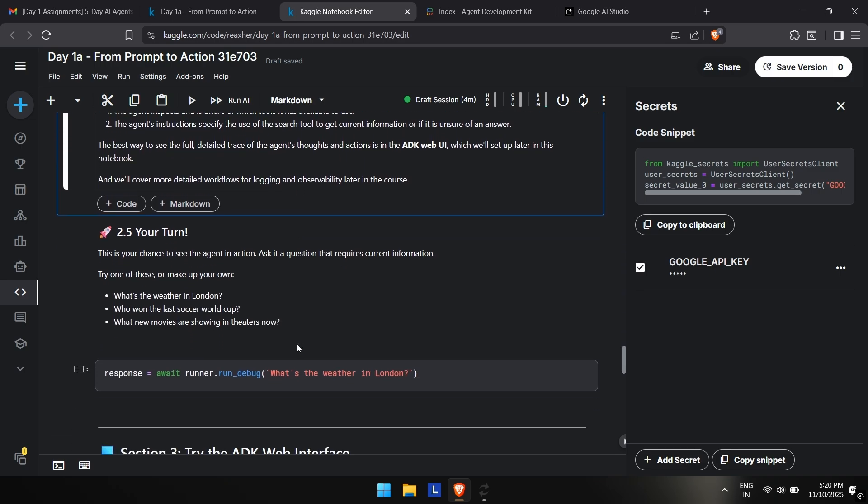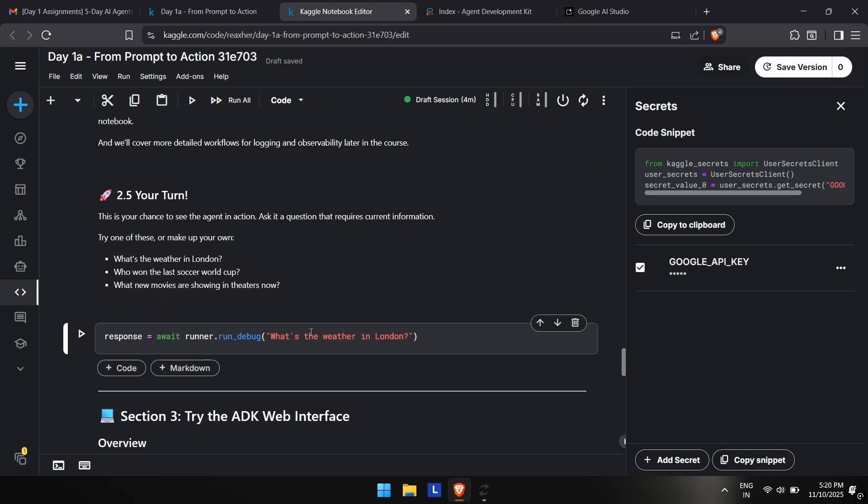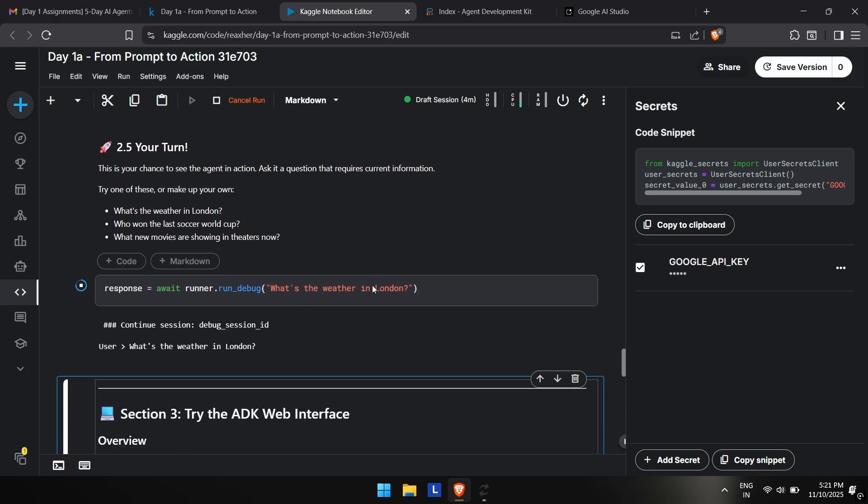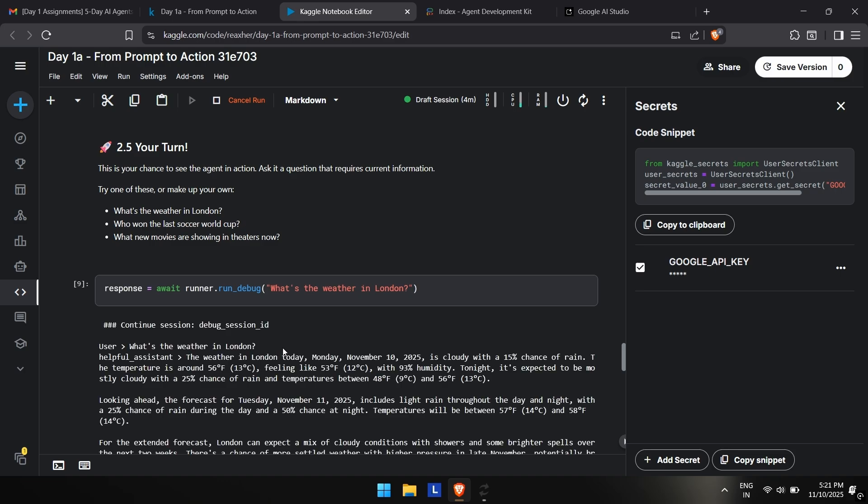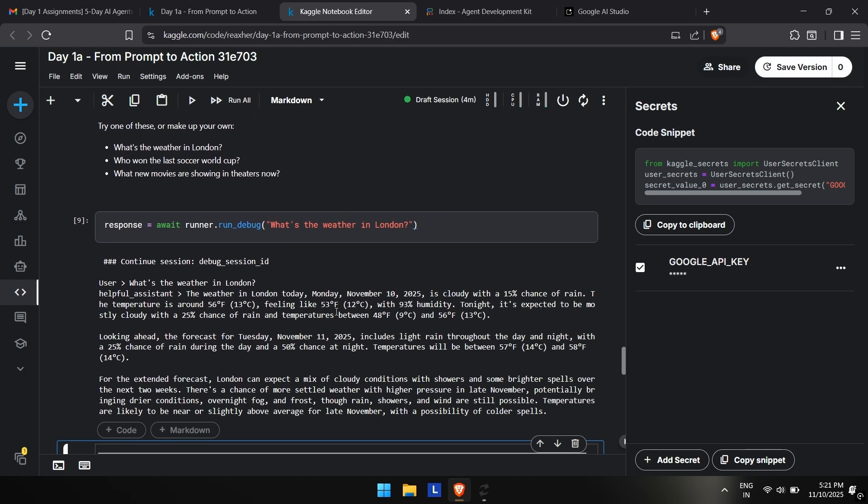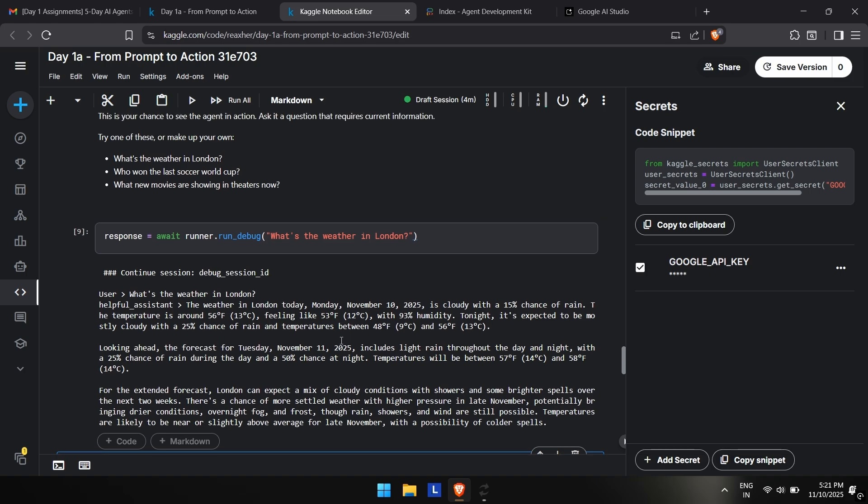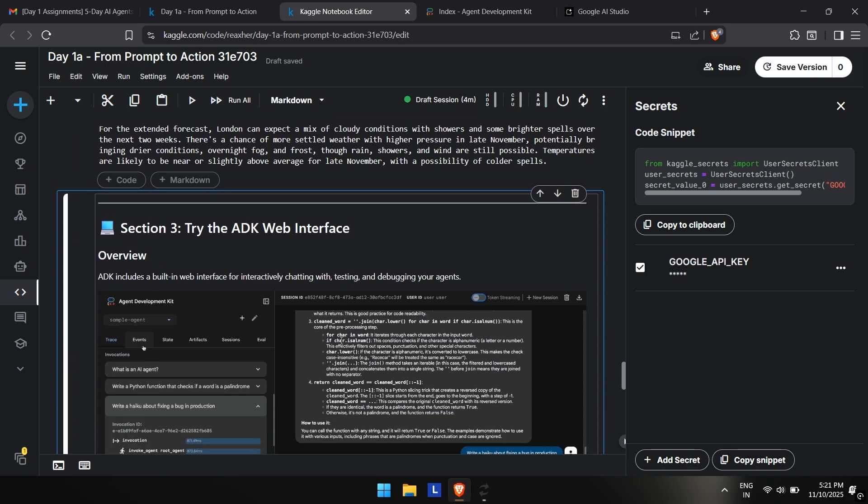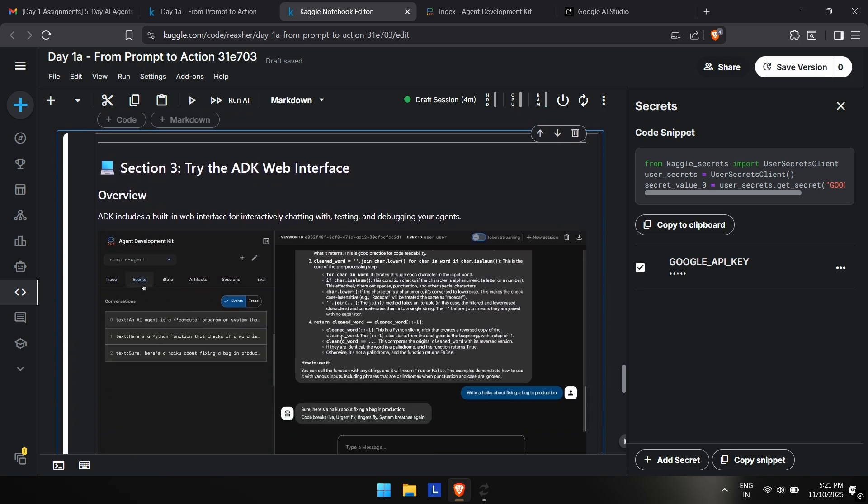This is your turn. You can run any three of these lines or anything else if you want. So I will run this: what's the weather in London? This is the default command. You just have to change the question in the parameter, in double quotes. There it is.